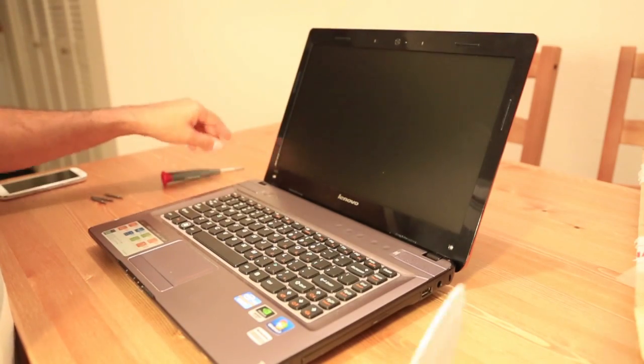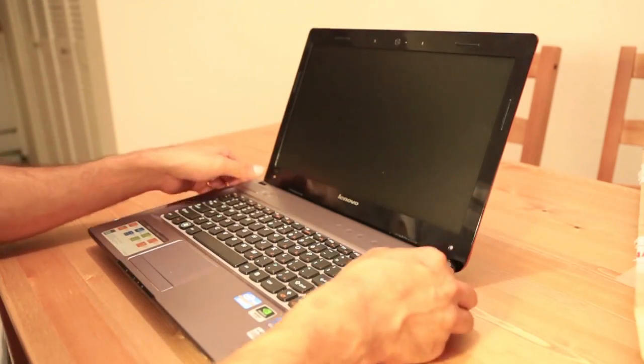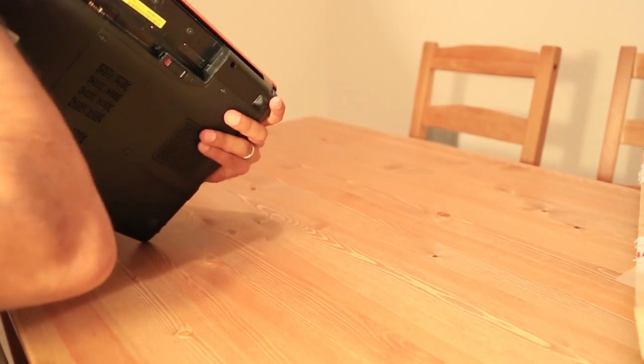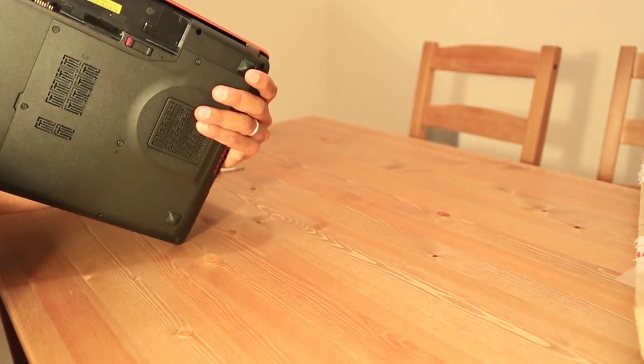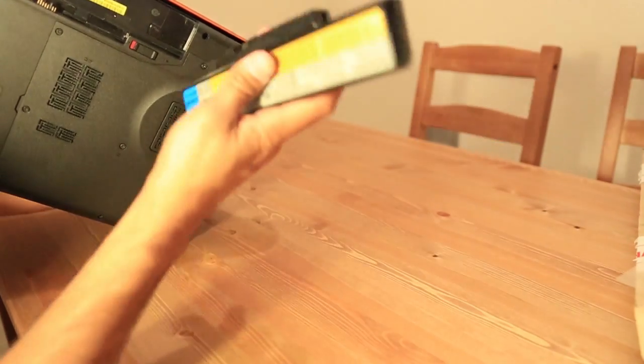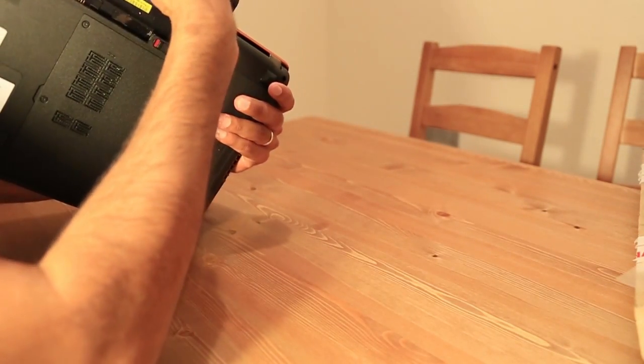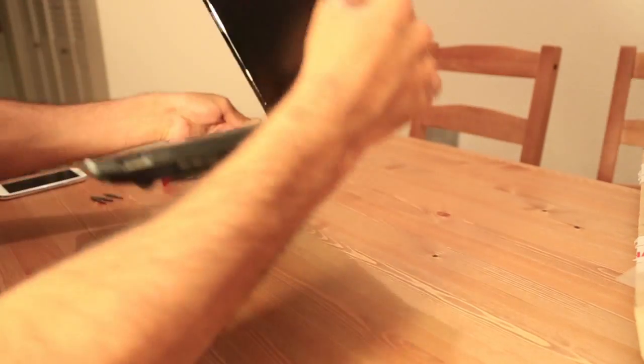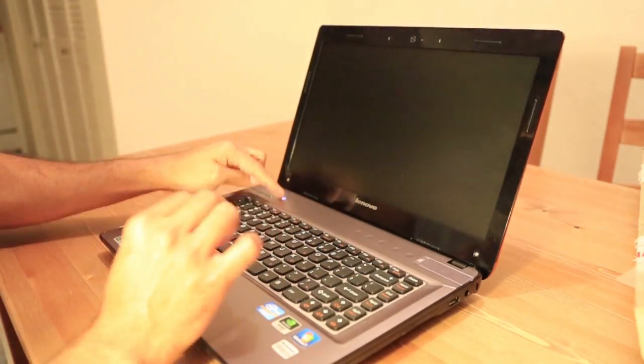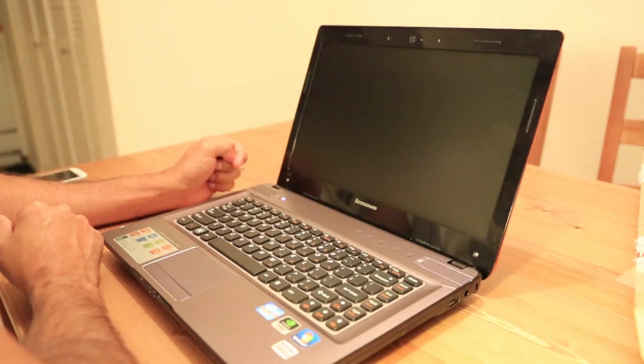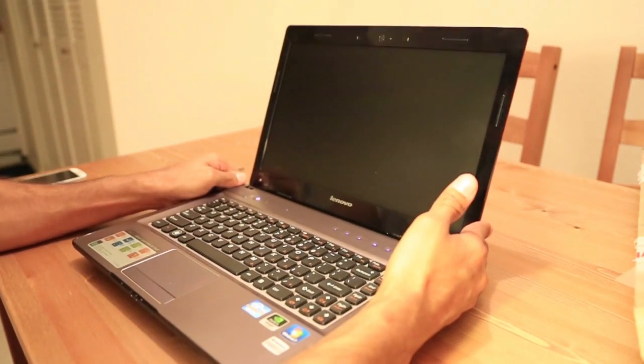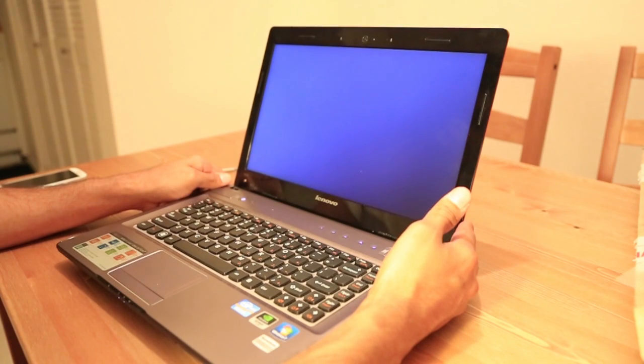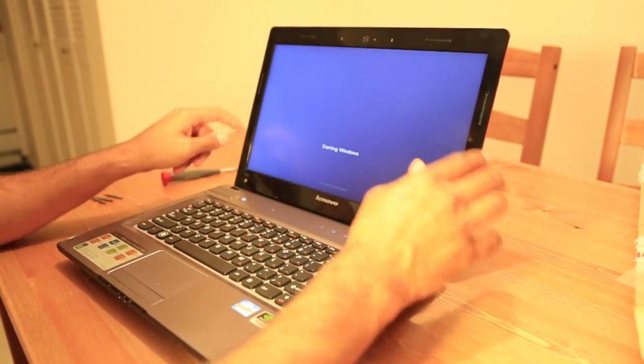And we're gonna turn on the laptop, make sure the LCD is working. Let's see. There you go. Perfect, everything works.